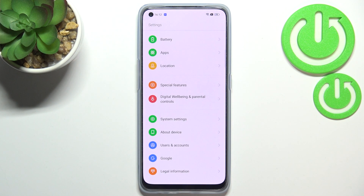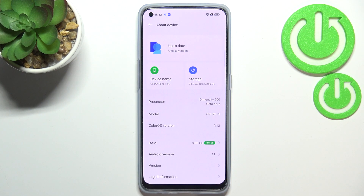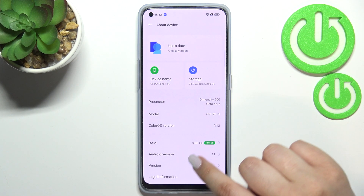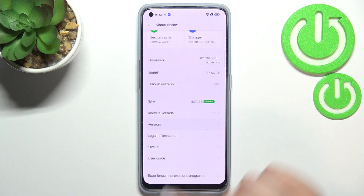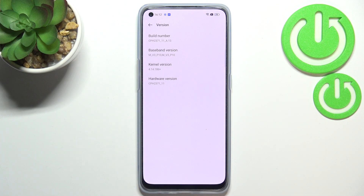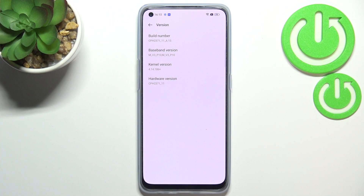First of all, let's enter the Settings and here we have to scroll down to the very bottom to find About Device. Now we have to enter the Version section and find the Build Number, because it will allow us to actually activate the developer options.